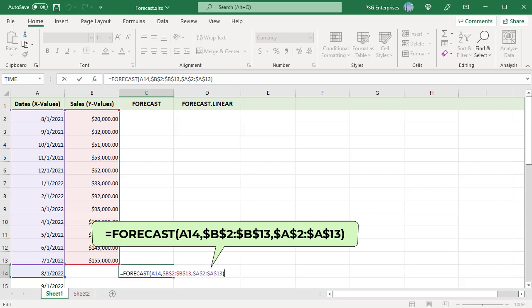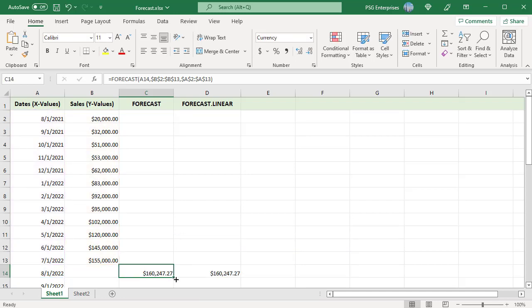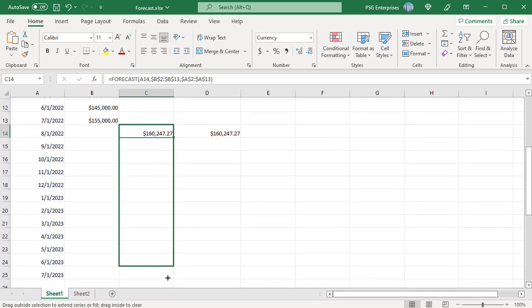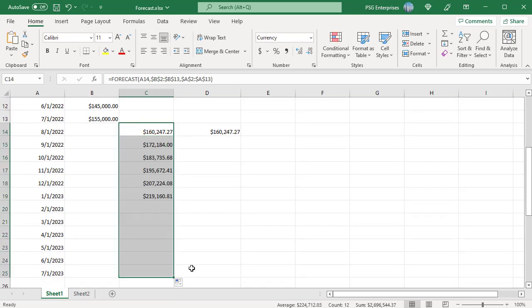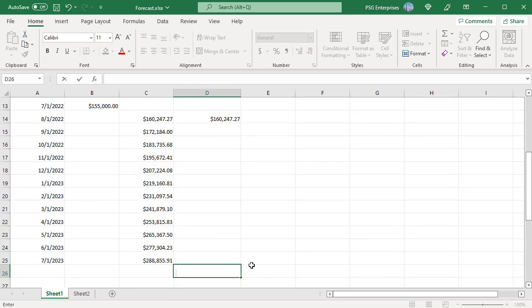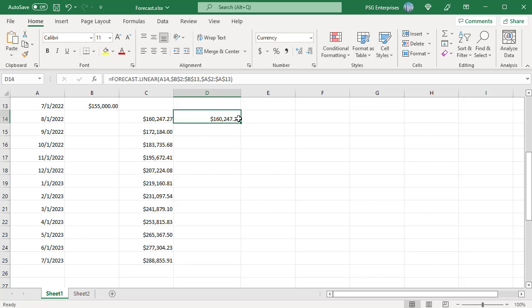Use absolute reference for A2 to A13 and B2 to B13 so that they don't change when the formula is copied down. Use relative reference for X. Copy the formula down to predict the future sales for next 11 months.